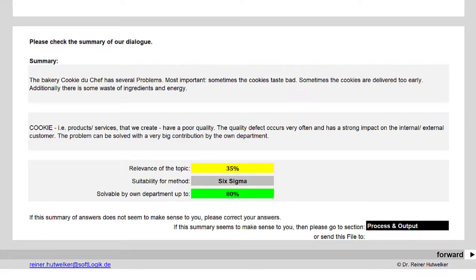Now the summary of my answers is given in three statements. First, there is a copy of the description of my observation. The second statement is: 'Cookies — i.e., products or services that we create — have a poor quality. The quality defect occurs very often and has a strong impact on the internal/external customer. The problem can be solved with a very big contribution by the own department.' This statement summarizes the questions and my answers. The sentence can be read fluently and describes the situation in our bakery. In the following tools there are more such sentence templates whose gaps are filled with the given answers.